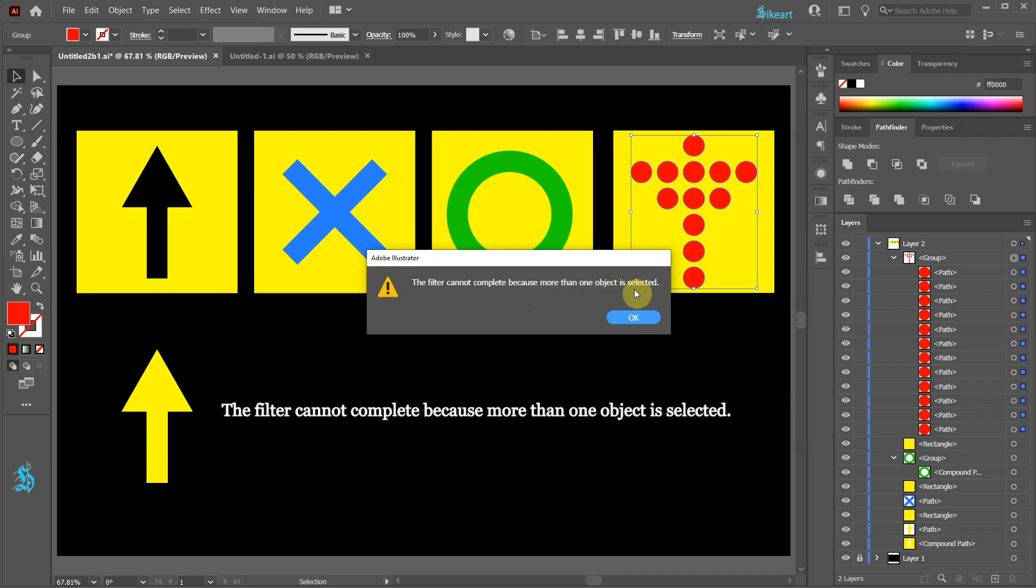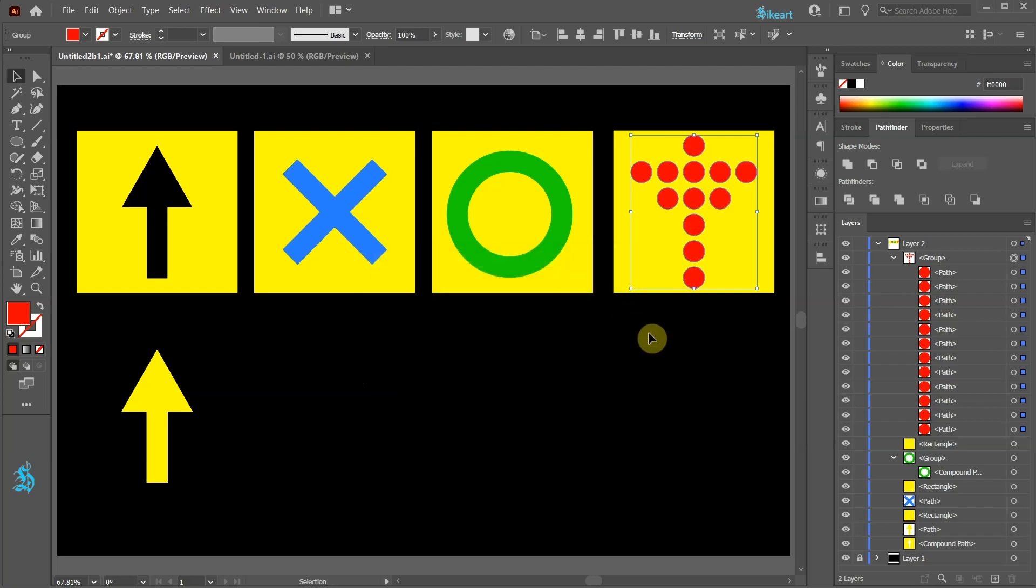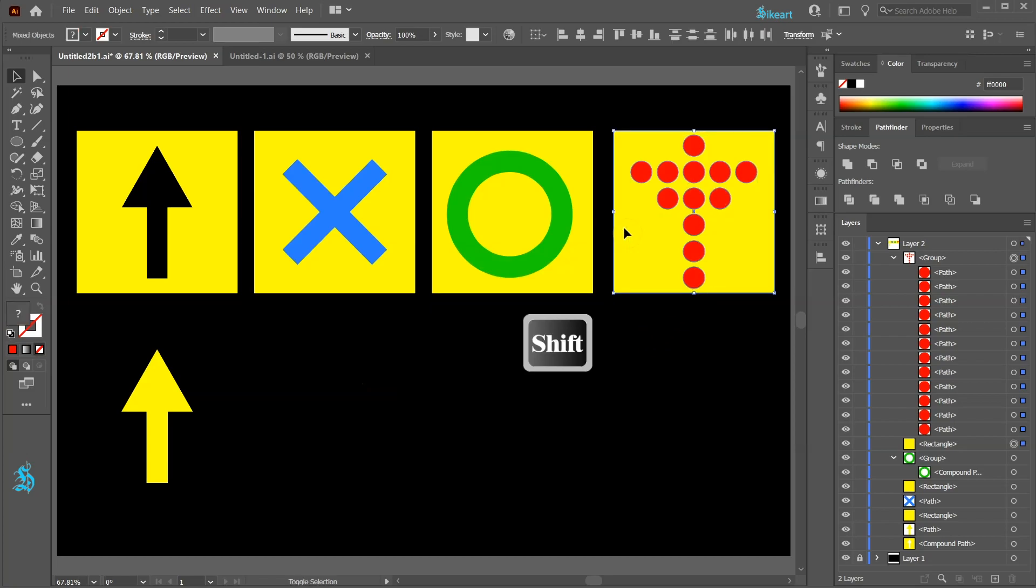The filter cannot complete because more than one object is selected. To cut out a group of shapes, first make sure the whole group and the yellow square below are selected and then go to Pathfinder.